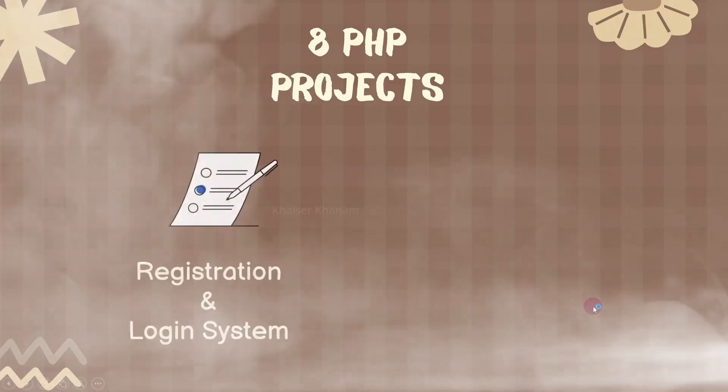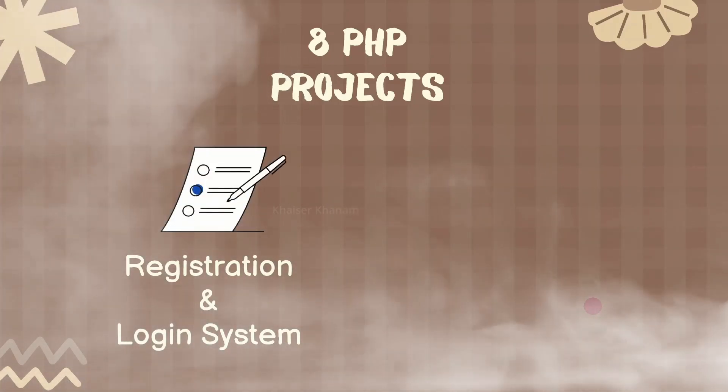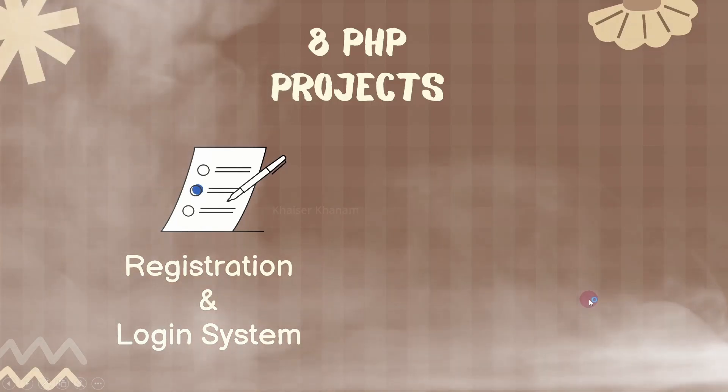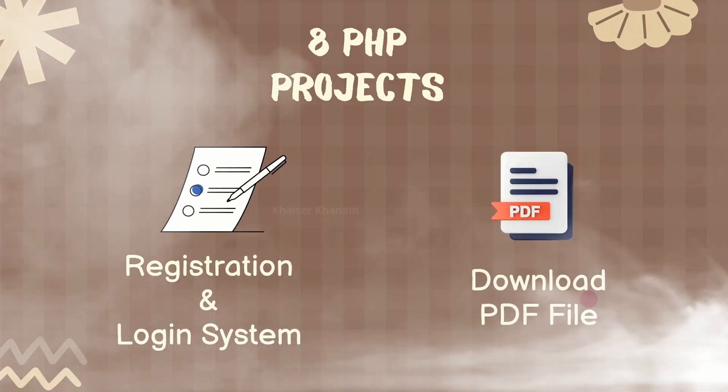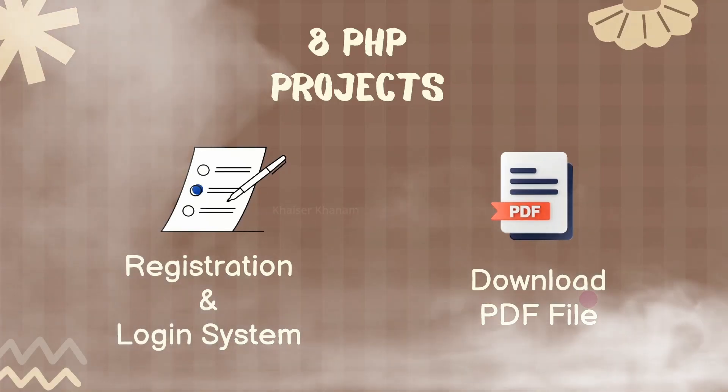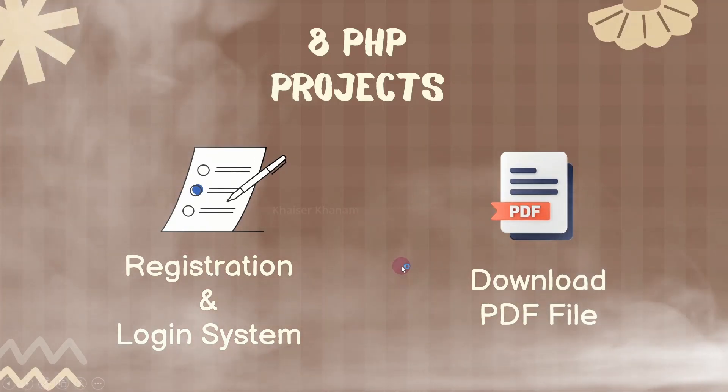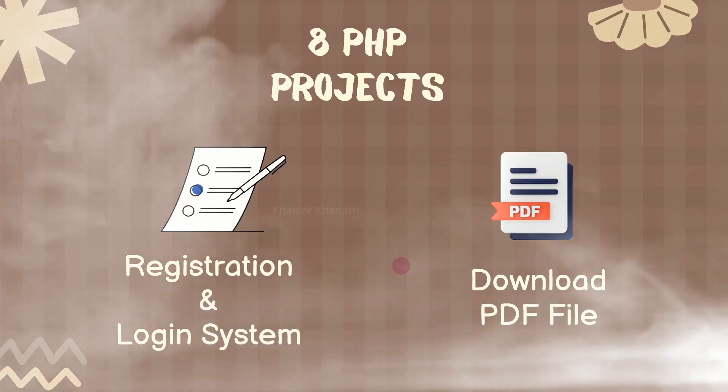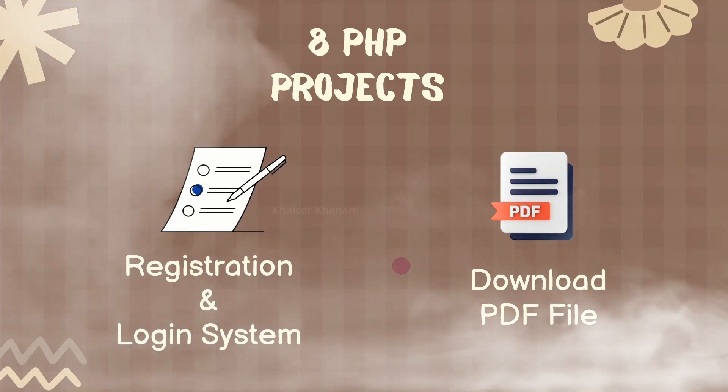Then we are going to create simple registration and login system. In this also we are going to use concept of PDO. Then finally we are going to build last project and we will see how to download PDF files. So these concepts and these projects we are going to build in this entire section.